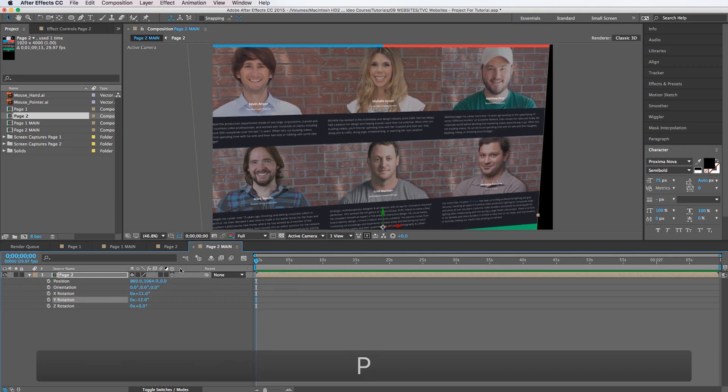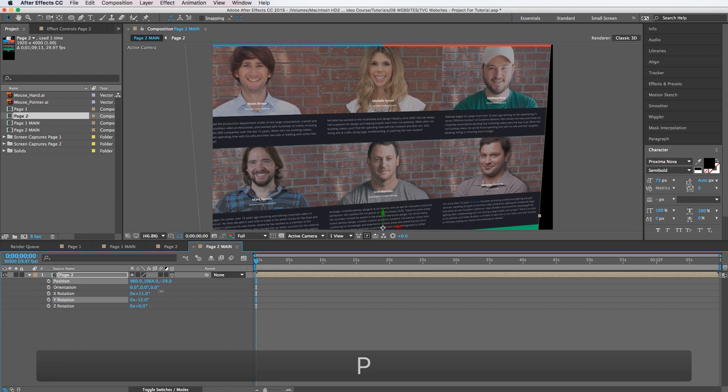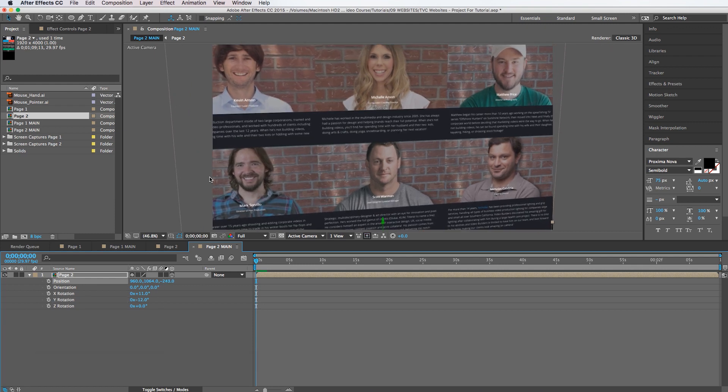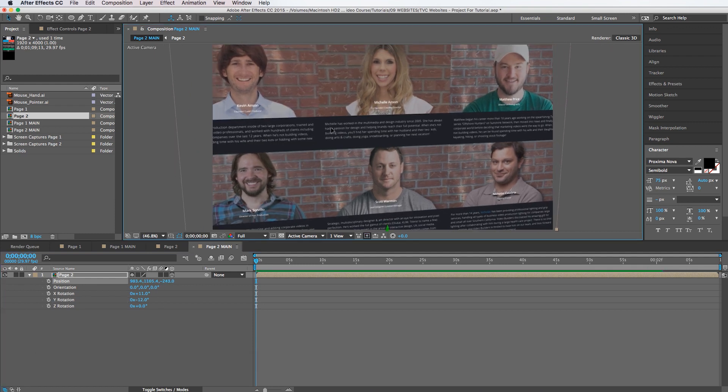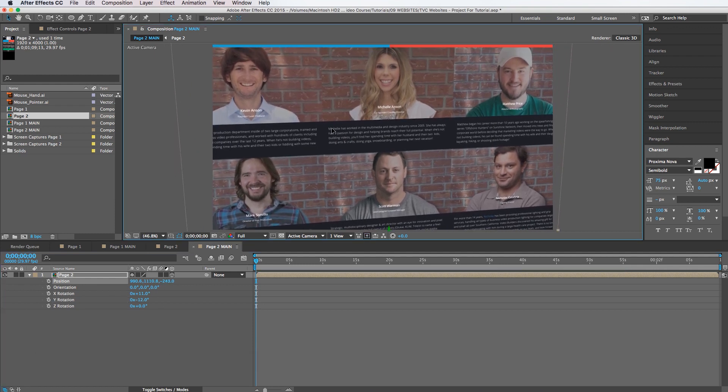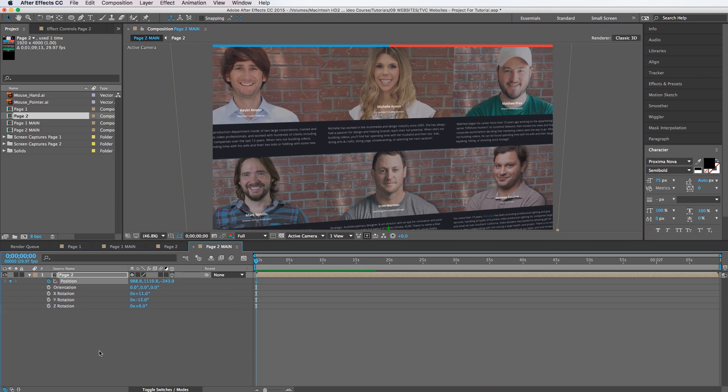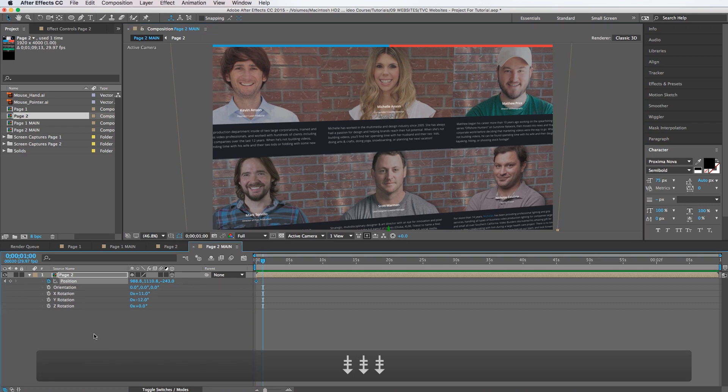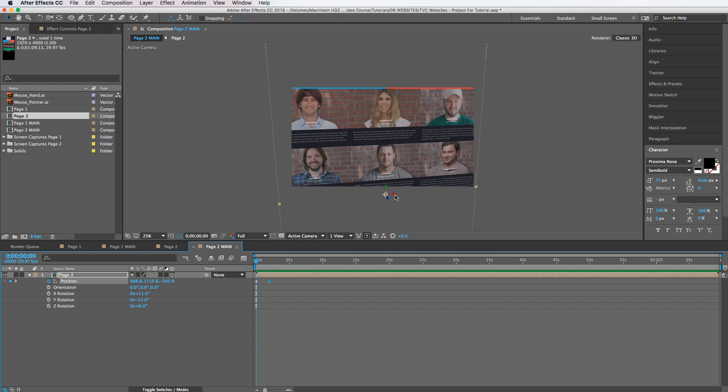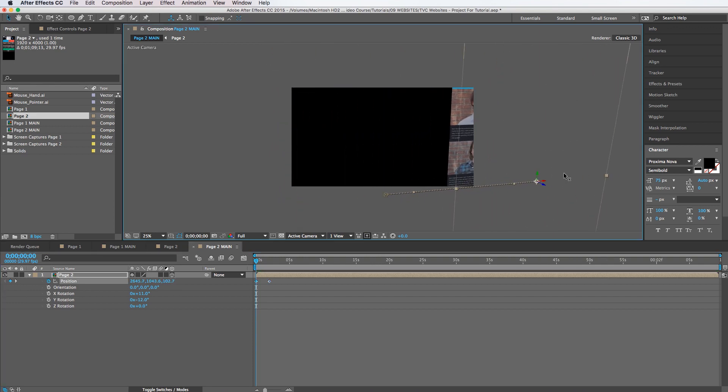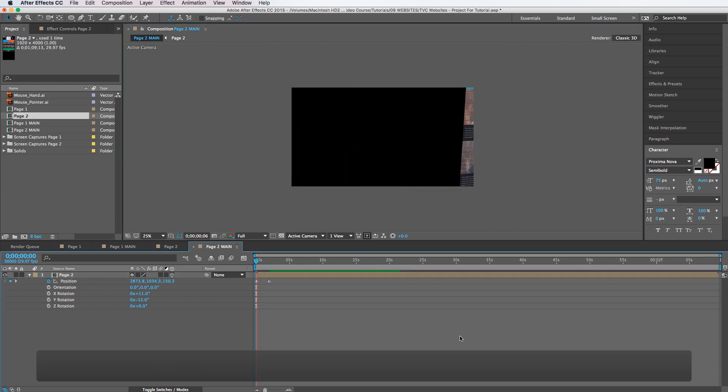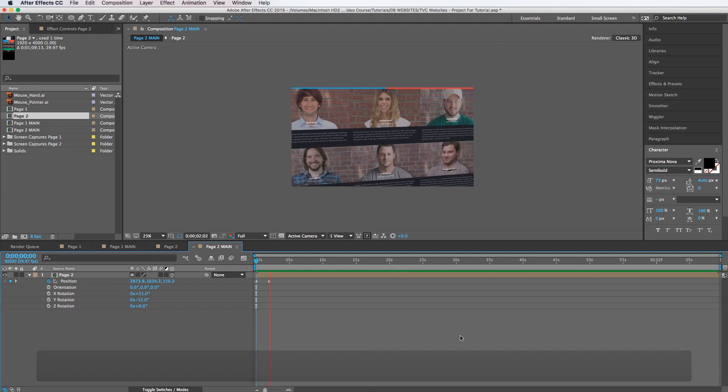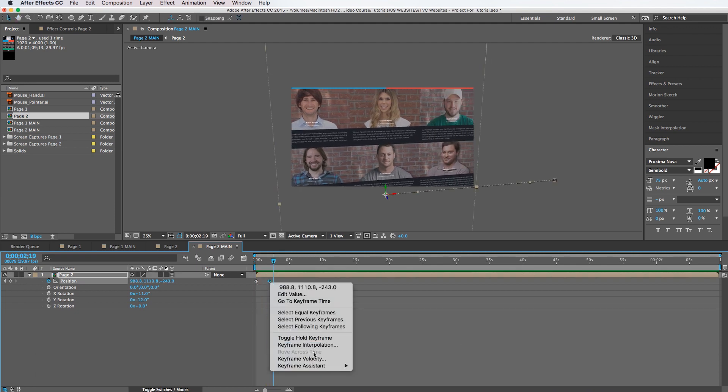And we want it to slide off the screen. So we're going to set a position keyframe here. Go over let's say two seconds. Set a keyframe. Go back and slide this guy off the screen by clicking on the x-axis here. So now we're going to get this effect. And we're going to easy ease this keyframe.